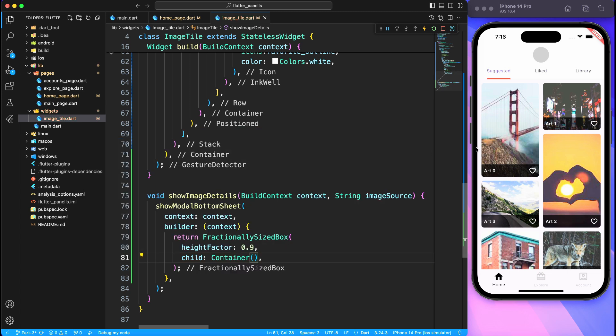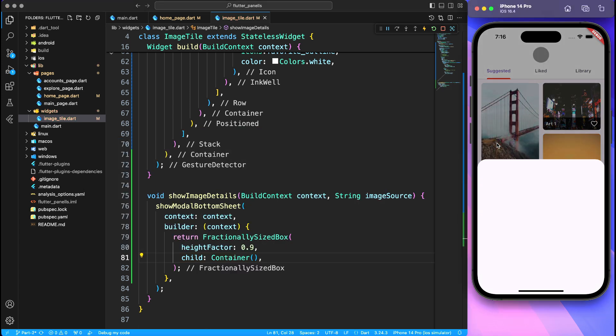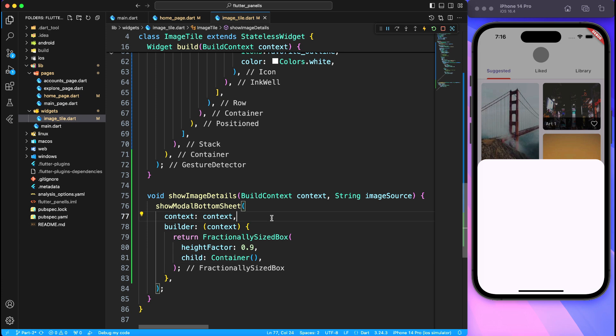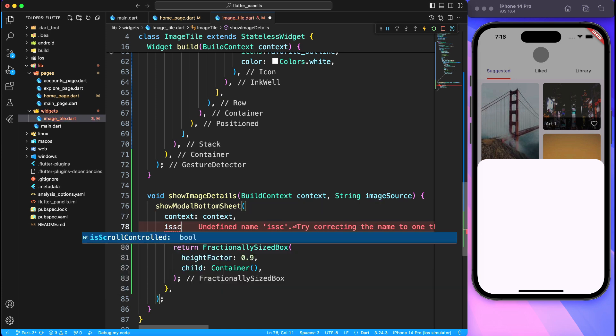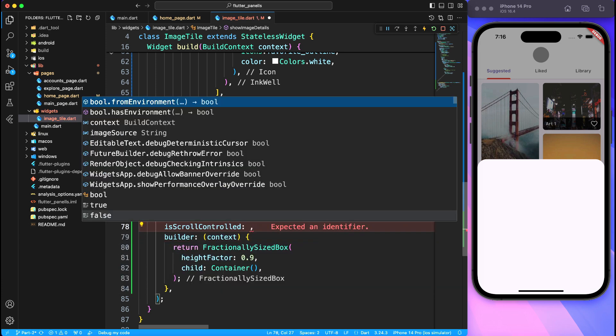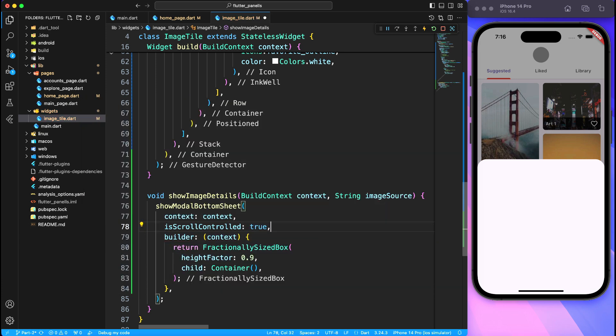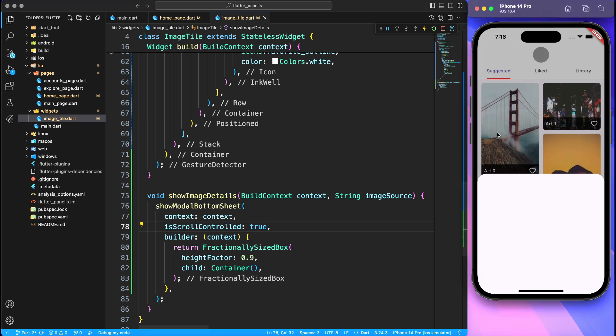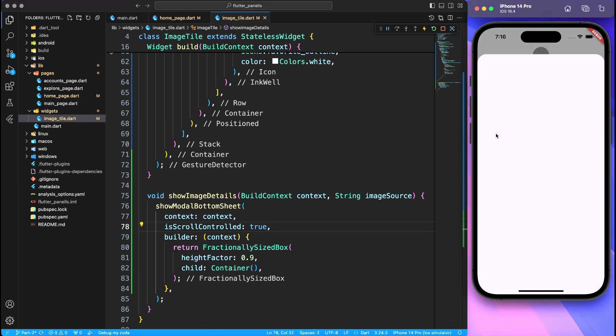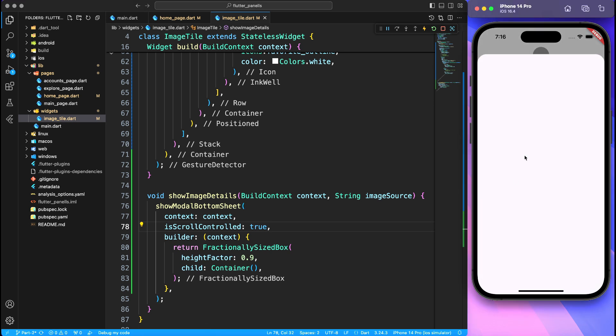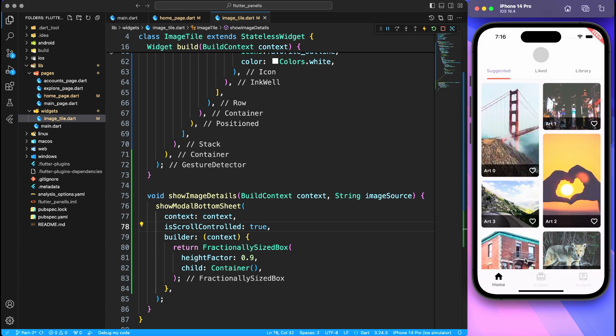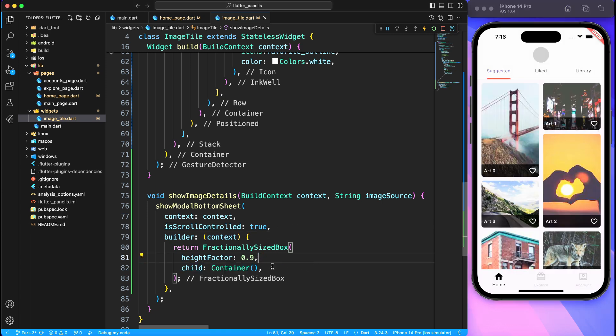So let's go ahead and give it a run and it's not taking 90%. It doesn't look like 90% because modal bottom sheet by default takes this much height, and we can simply override that by providing is scroll control true. So now we are controlling the scroll and it will take fractional size box of 90%. So here we have the container, now it's a good time to start designing something.